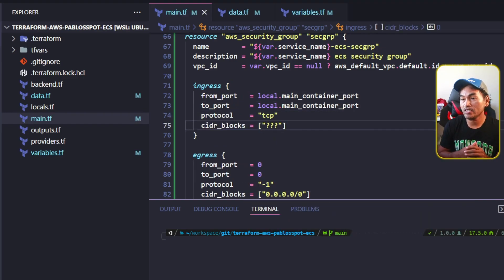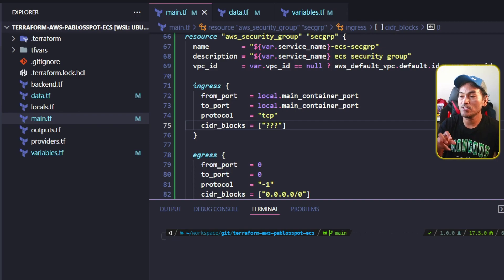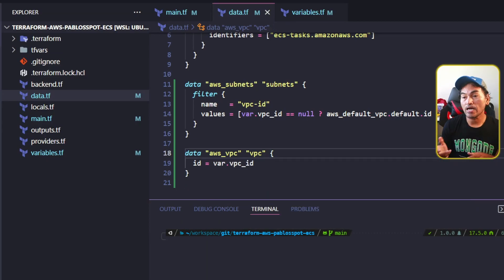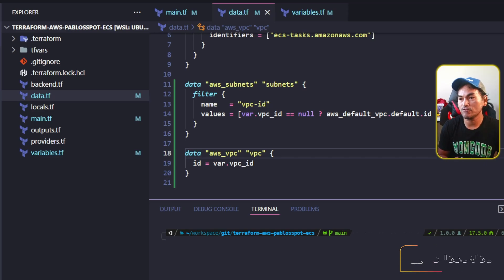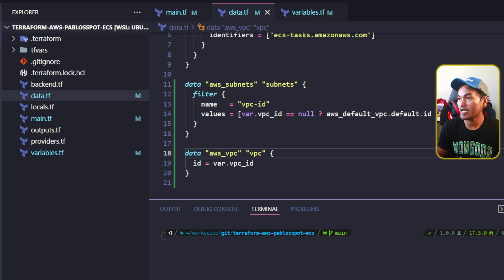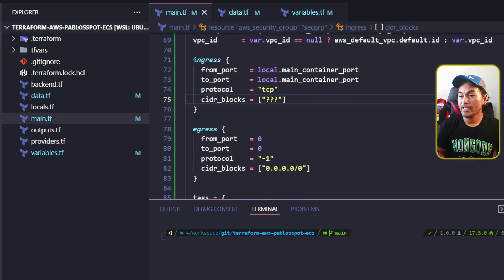The CIDR block property here should point to the VPC CIDR block. I can easily derive the value for my default VPC, but what about the case when the VPC ID is provided? What I can do in this case is define a data reference that will pull the VPC resource based on what the VPC ID variable is. So let me head to my data.tf and add it at the end of this file. Now that I have a data reference to the associated VPC, the problem is that if the VPC ID variable is not provided, this block will fail. In order to stop that from failing, I will add a count property that will determine whether this resource is created or not based on the value of the VPC ID variable. Now let me head back to my main.tf and update the CIDR blocks property.